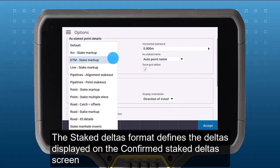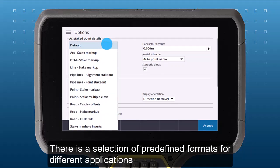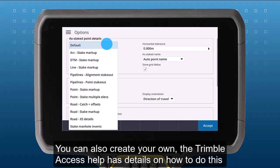The Stake Deltas format defines the deltas displayed on the Confirm Stake Deltas screen. There is a selection of predefined formats for different applications. You can also create your own configuration. The Trimble Access Help has details on how to do this.